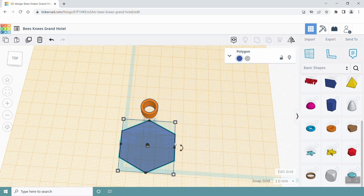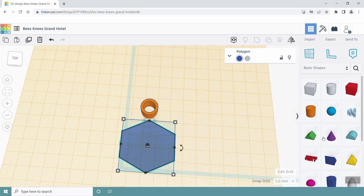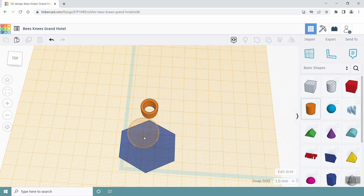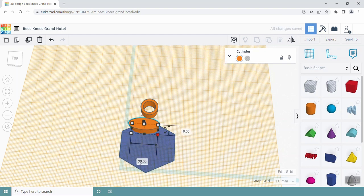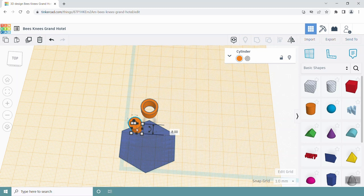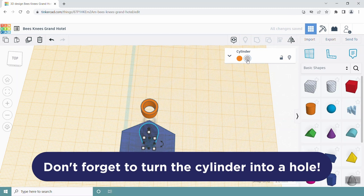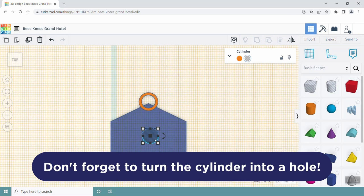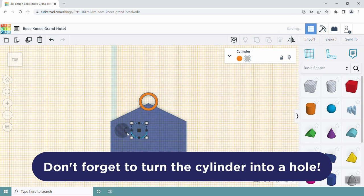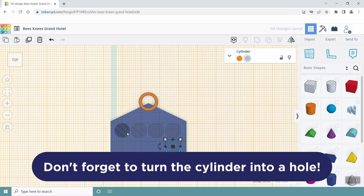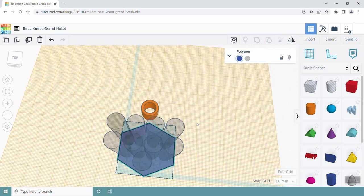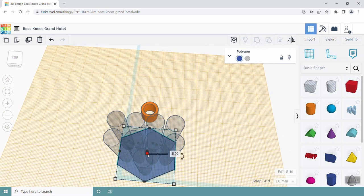Select the cylinder shape and add it to the top of the hexagon. Change its dimension so that it's 8 mm by 8 mm and its height is 55 mm. Copy this tube and paste it the number of times you need to fill the hexagon and arrange them over the hexagon. Select the hexagon and change its height to 60 mm.